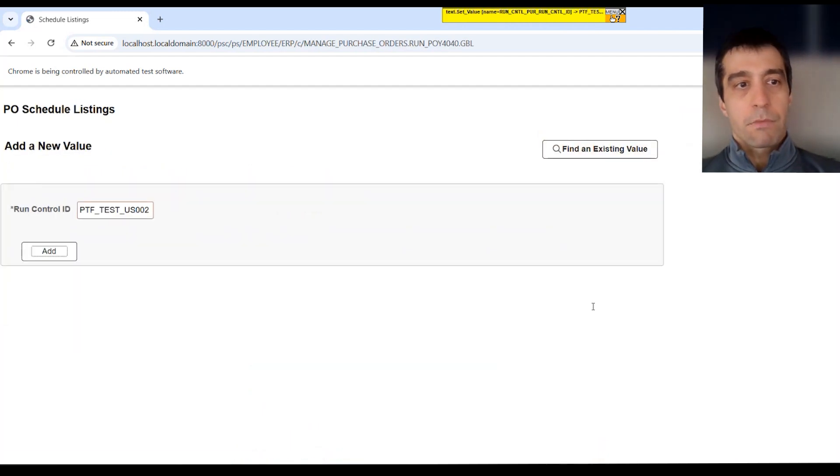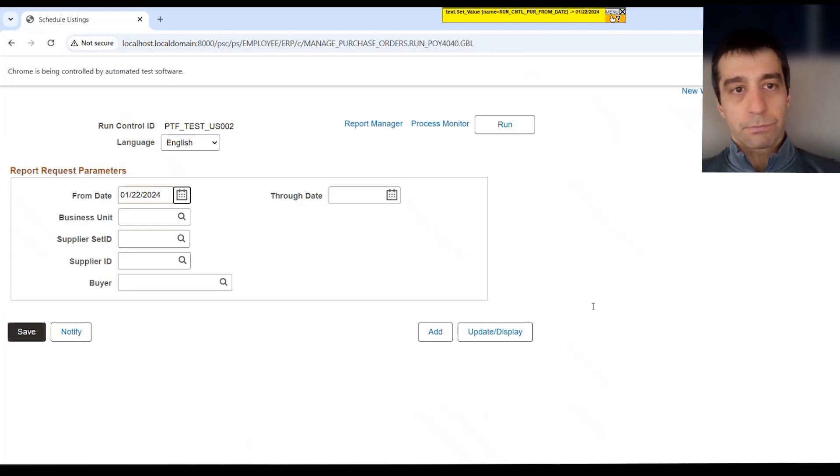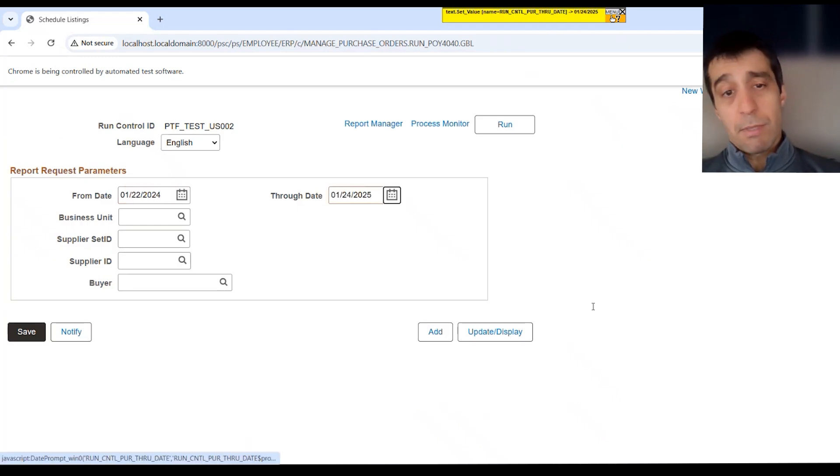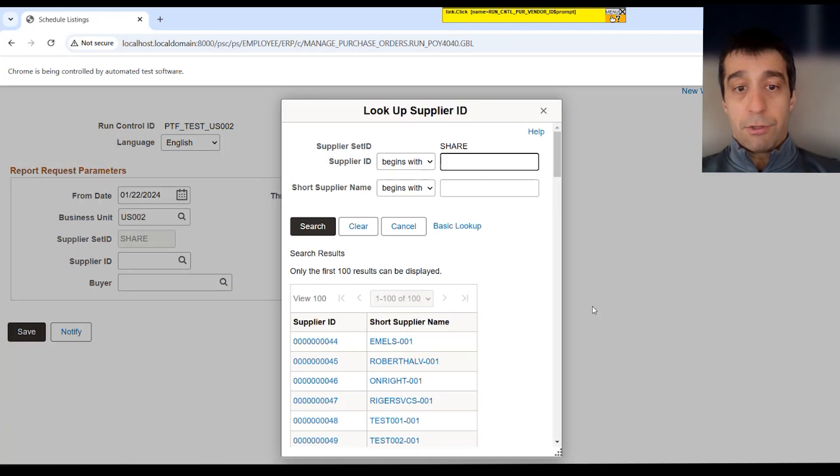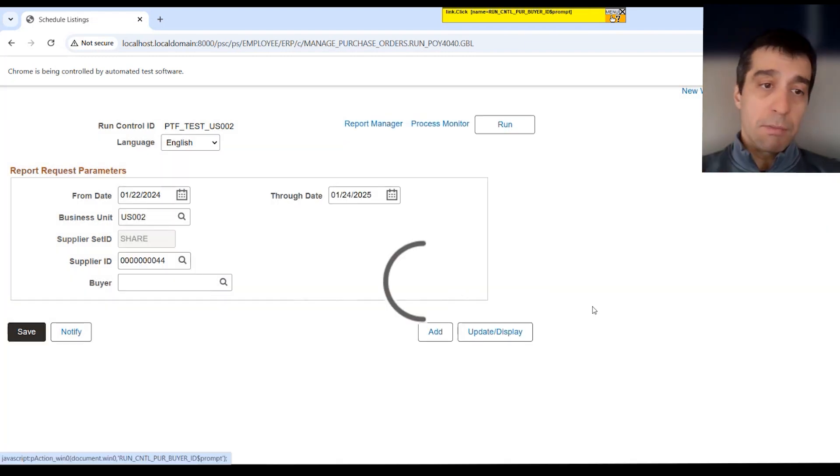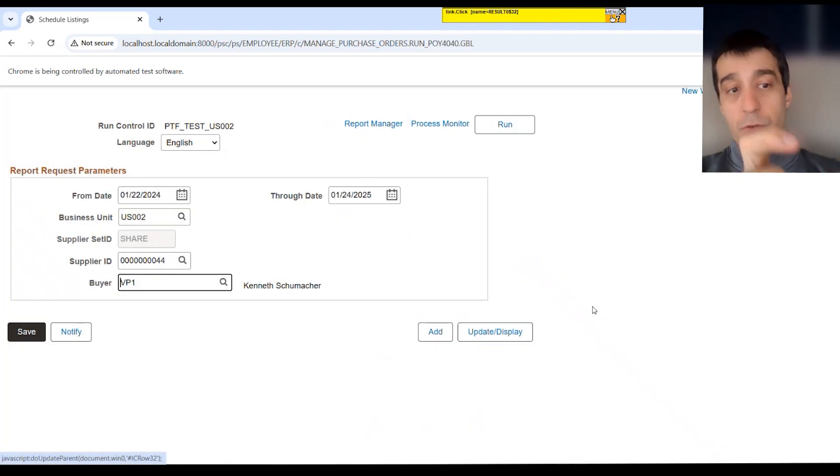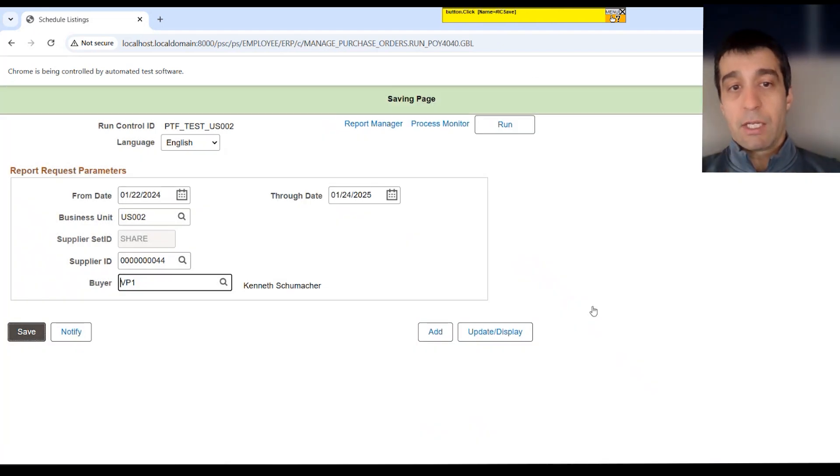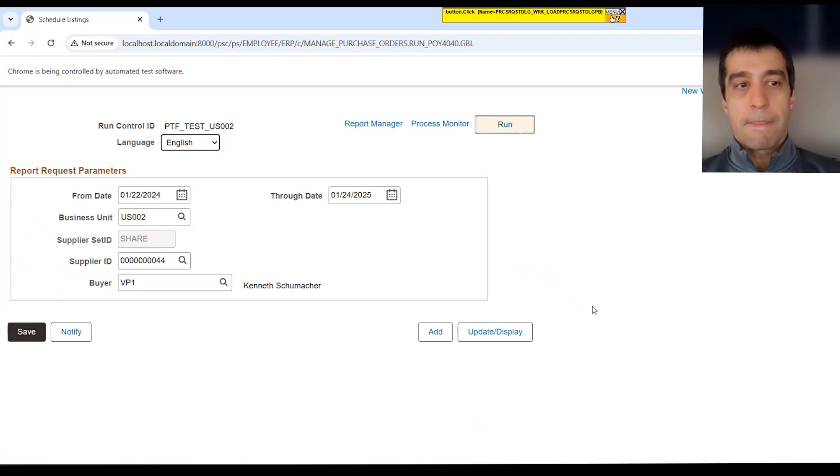You can see that it created a new run control for the new business unit. It altered the through date as well. And, again, it's going to use the lookups if you wanted to, or you could use the hard-coded value for the supplier and buyer ID to make the test a little bit faster.